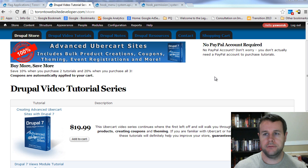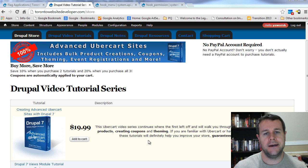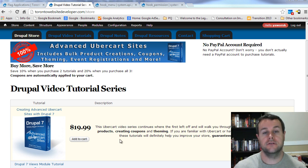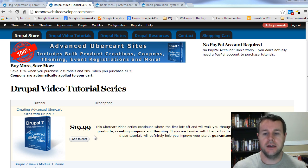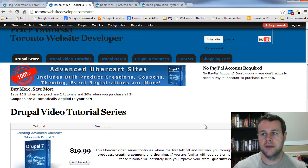But before we do that, you'll notice I'm over at toronto-west-developer.com. Here you can purchase my video tutorial series. I don't have this one up yet, but as soon as I've completed it, I'll get it set up. Each sale goes towards helping me to continue to bring these video tutorials to you free and frequently. So I greatly appreciate all the support thus far that I've received.